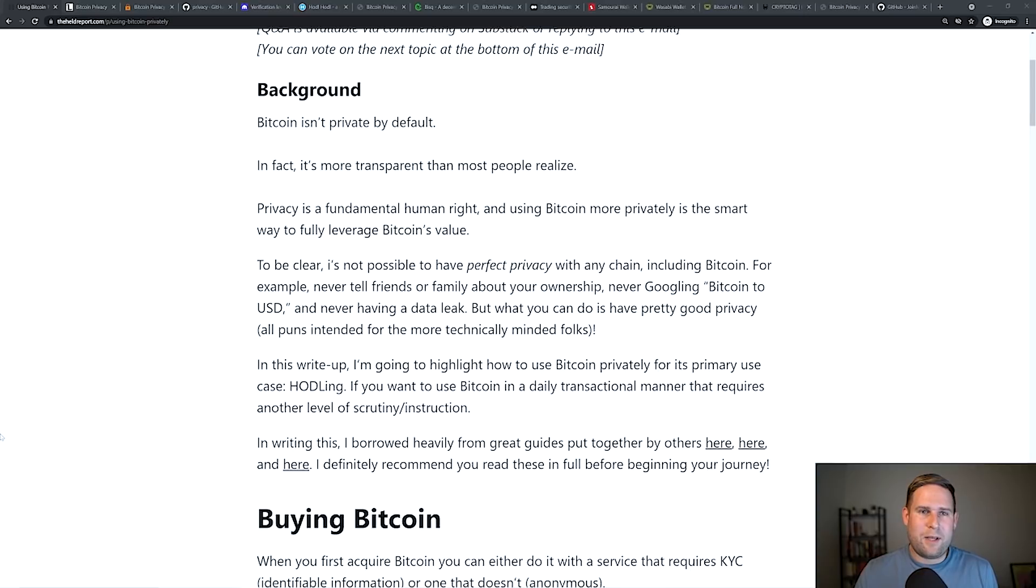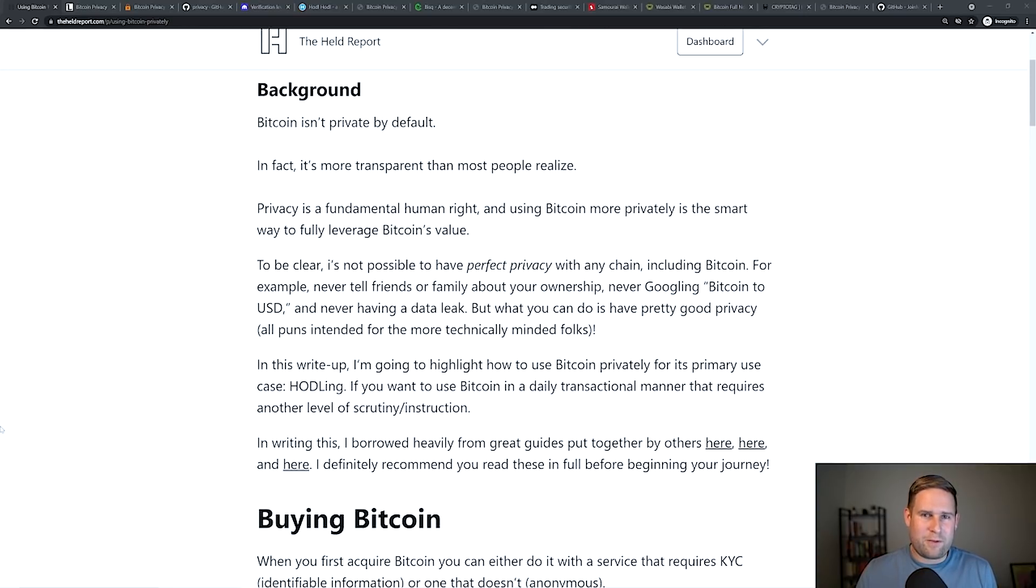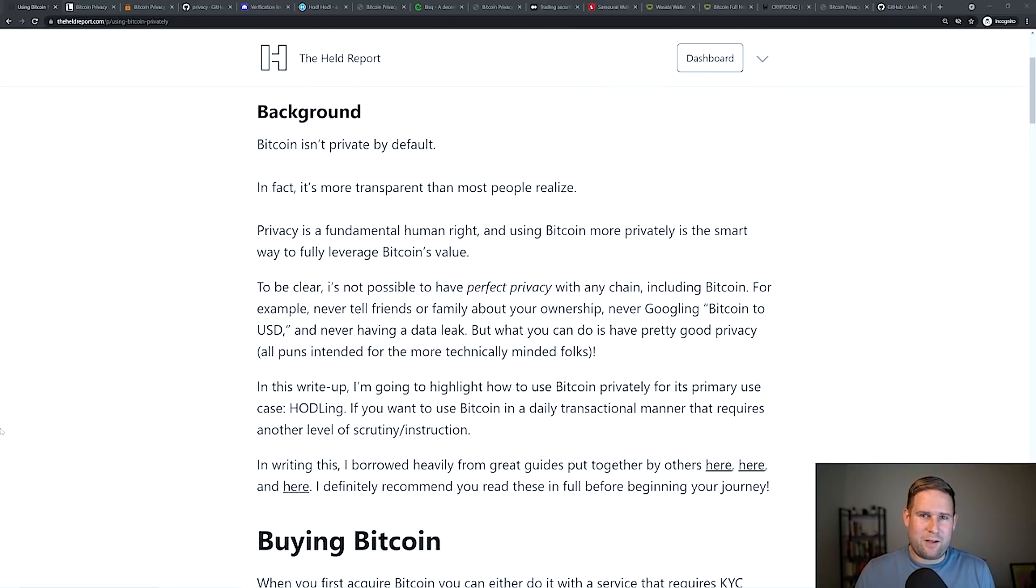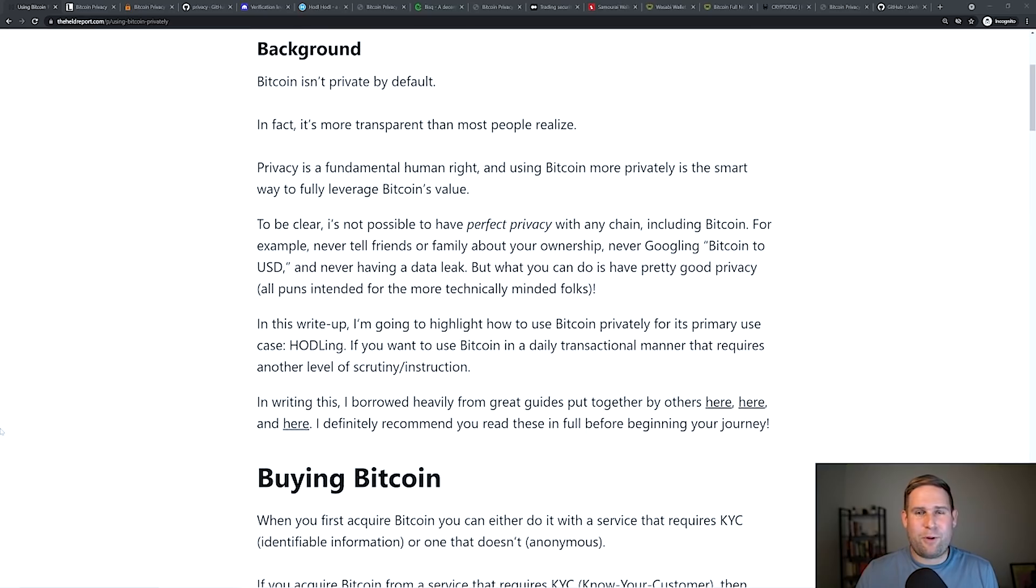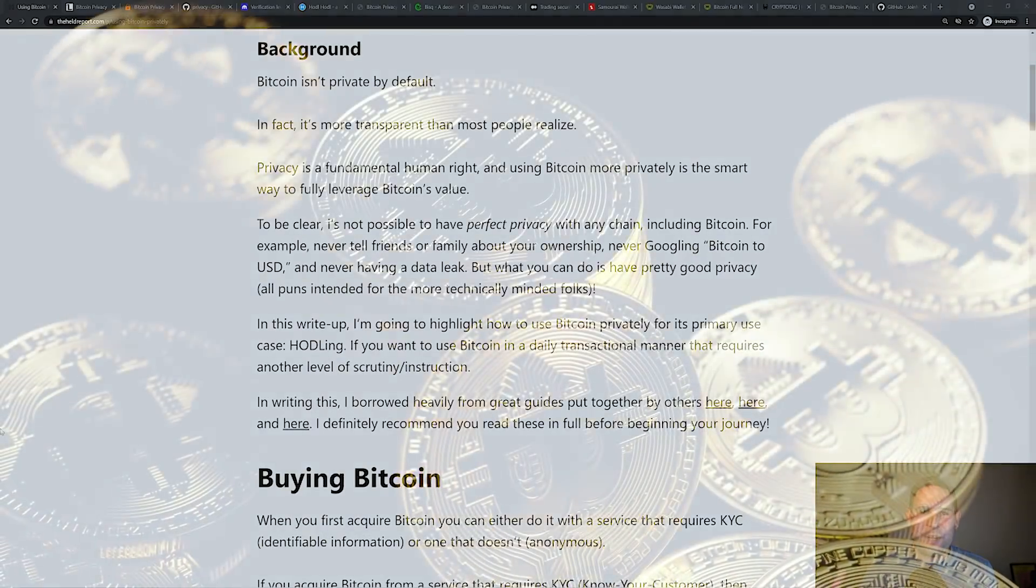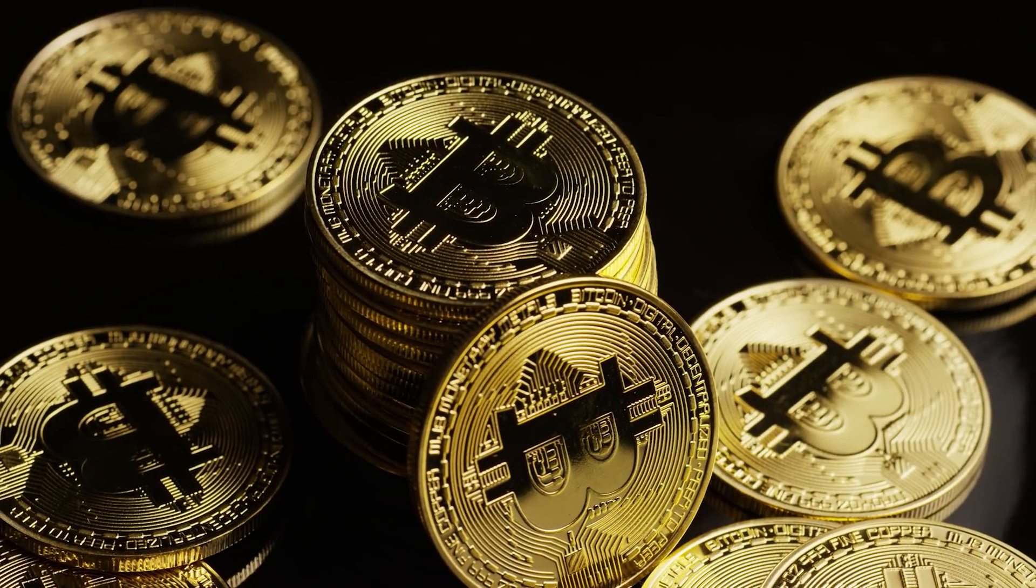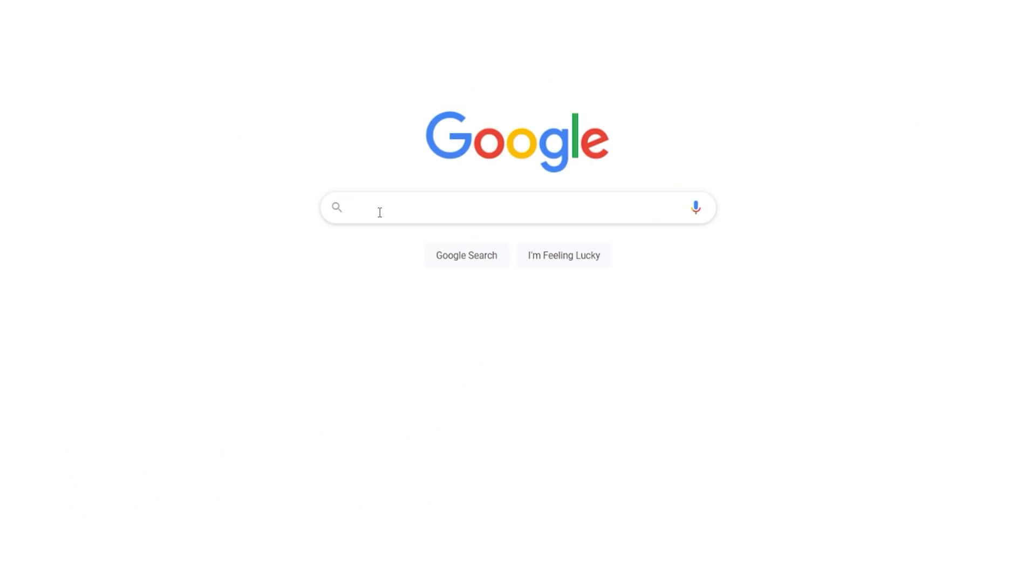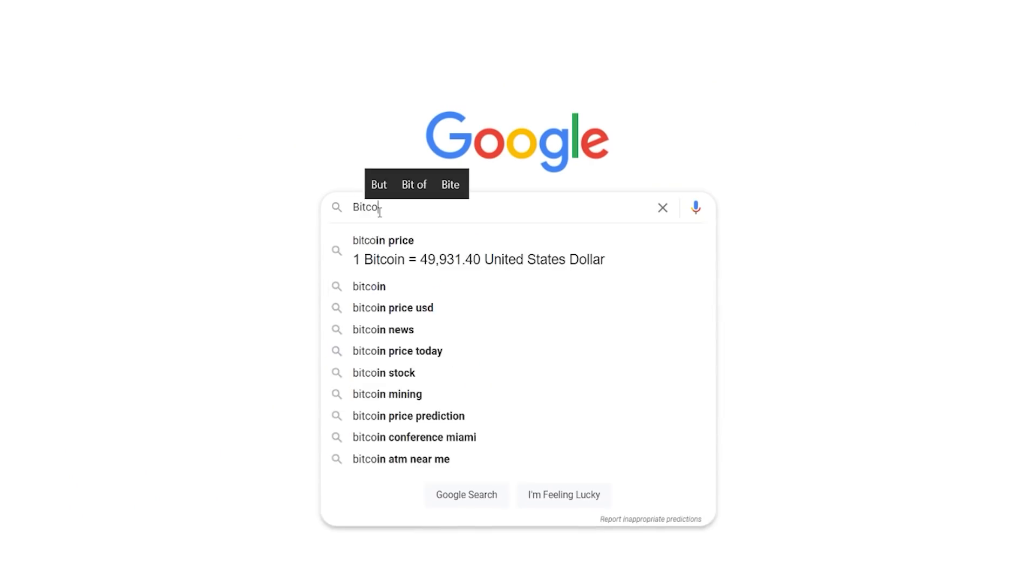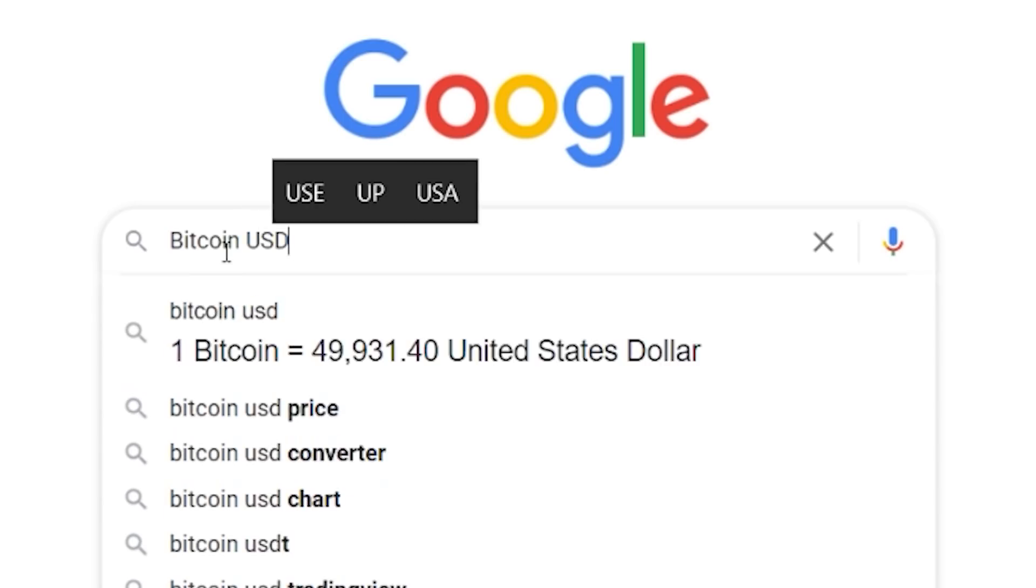Now, it's not possible to have perfect privacy with any chain, including Bitcoin. For example, have you never told anyone about Bitcoin? Have you never Googled Bitcoin USD? When you do all these privacy measures, will you never have a data leak? I find that very improbable.